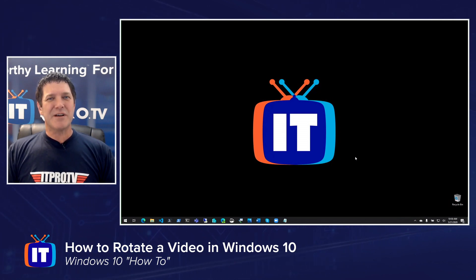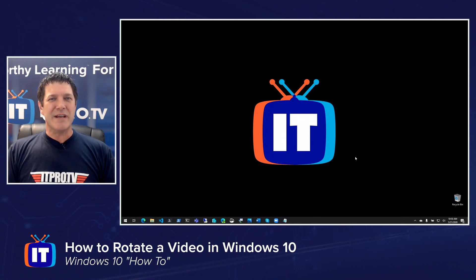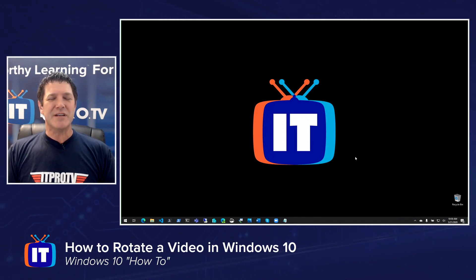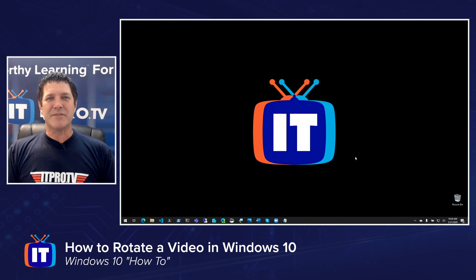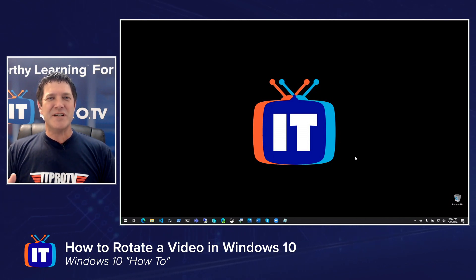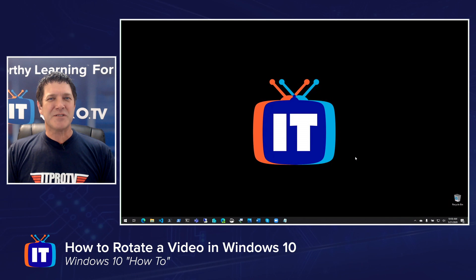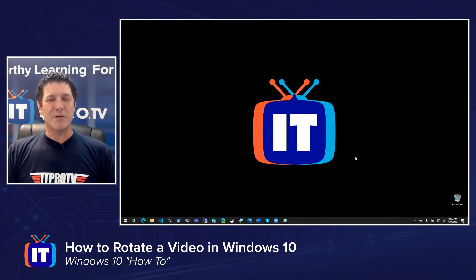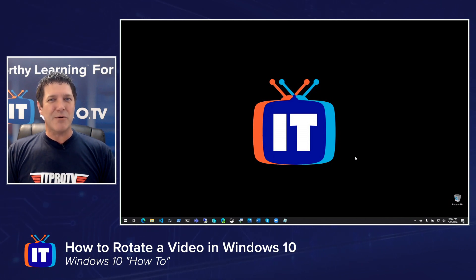Windows used to have an app called Windows Movie Maker that would allow me to rotate these videos, but that's no longer available for download. In fact, if you do see Windows Movie Maker on one of those free software download sites, be really careful. It very well could be full of malware.